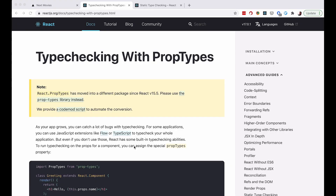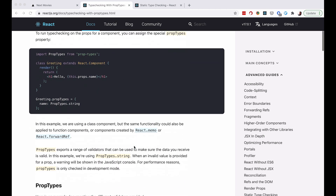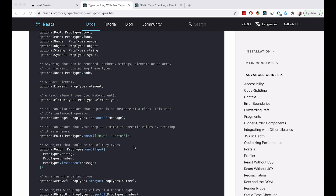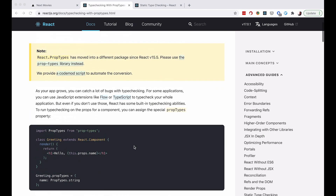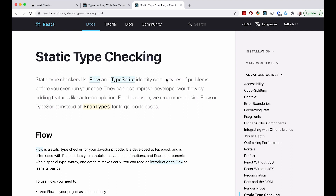That's about it for PropTypes. As I said, this was going to be a short video just to make you aware that you have access to PropTypes to make your development a little easier. Also, don't forget — if you are building a large application, maybe consider using Flow or TypeScript instead. Everything we did here will be available on GitHub, the link will be in the description below. Thank you guys for watching and I will see you in the next one.